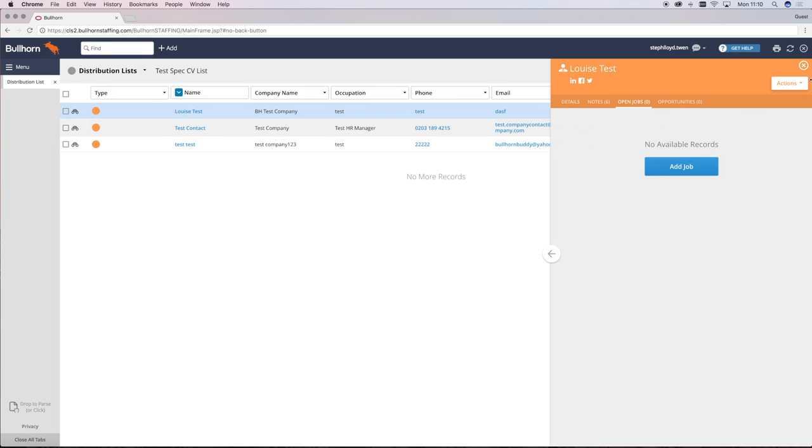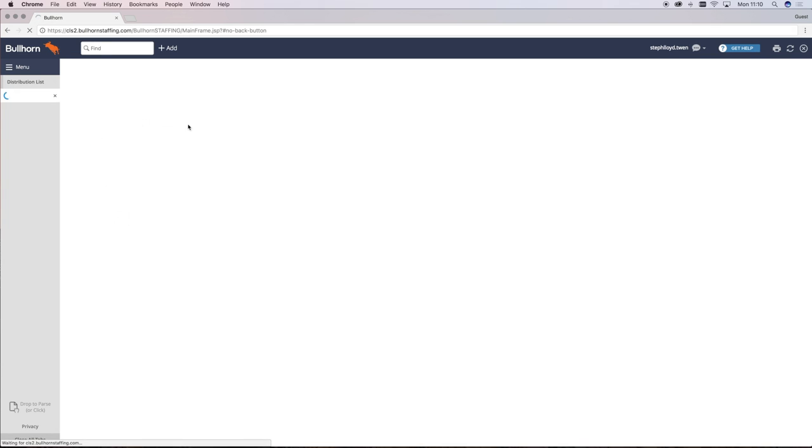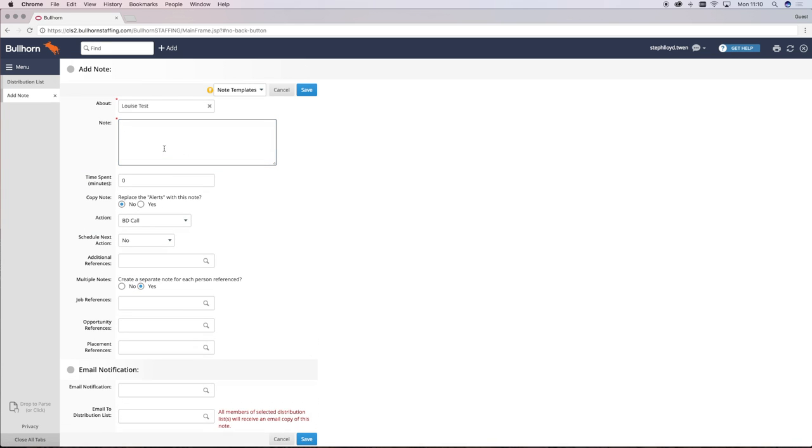However, there's also another way to add a BD call if you want to add a follow up appointment.